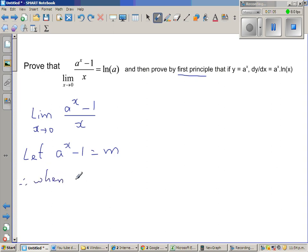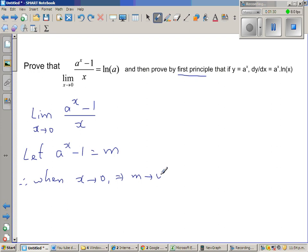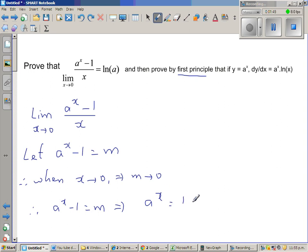When x approaches 0, what happens to m? When x approaches 0, a^x approaches 1, so a^x - 1 approaches 0, which means m is approaching 0. So when x approaches 0, m also approaches 0. This implies a^x - 1 = m means a^x = 1 + m.